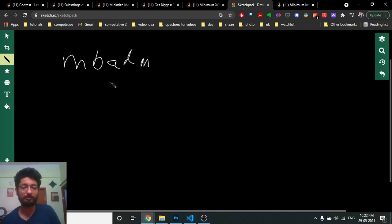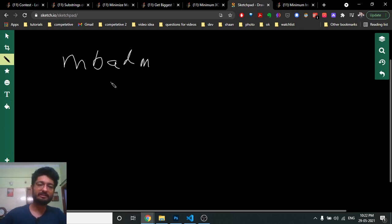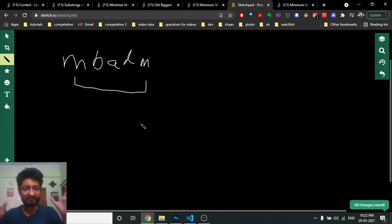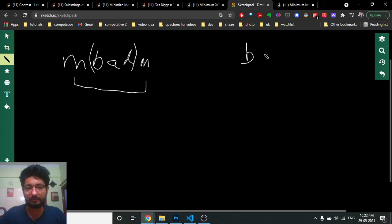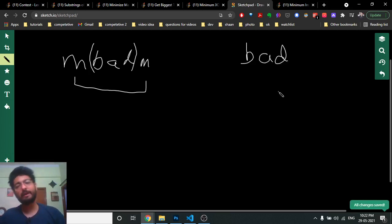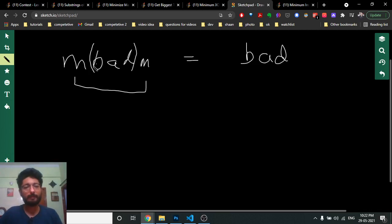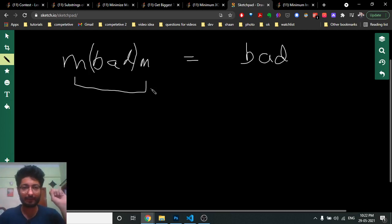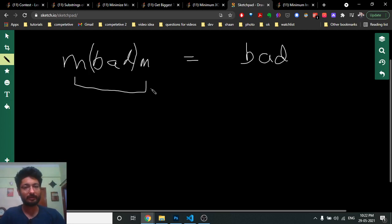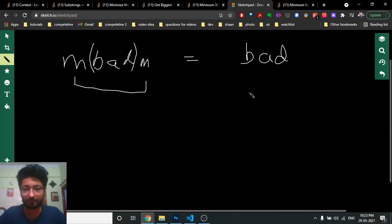As you can see, the first and last characters are both 'm', so they are the same. If the first and last characters are the same, then the minimum number of steps to make 'm b a d m' a palindrome is the same as the minimum number of steps to make 'b a d' a palindrome, because the outer 'm's already satisfy the palindrome condition for those positions.